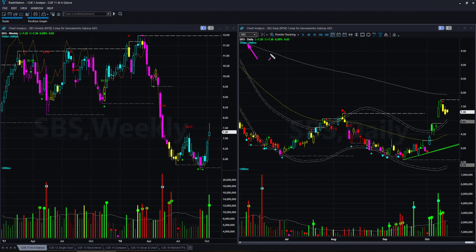SPS, the second utility stock discussed in the previous market roundup: SPS gave a trend following go-with-flow long trade setup. Since then price went up and pulled back a little. Next week, if it goes up, it may give another trend following long trade setup — you may keep an eye out for that.